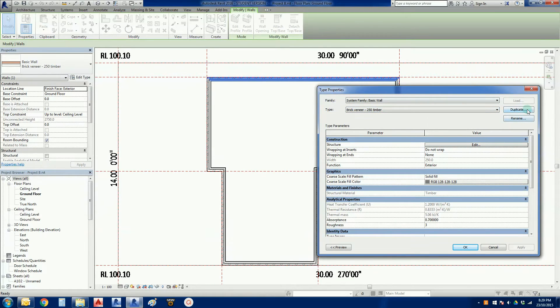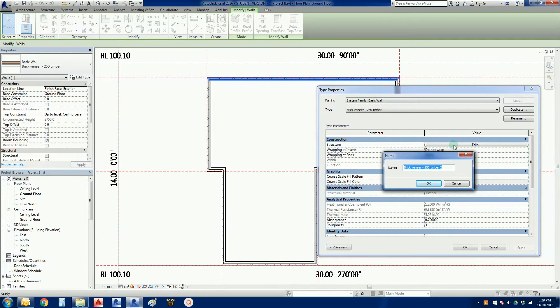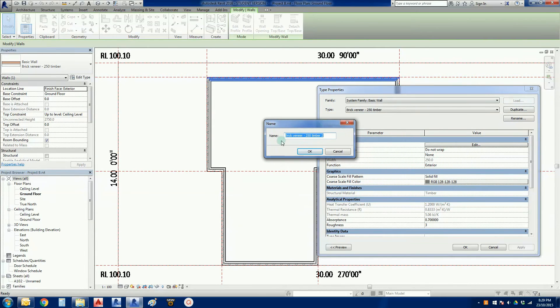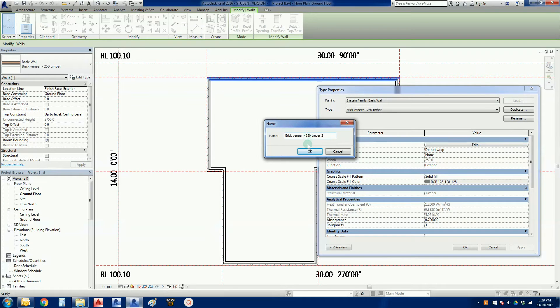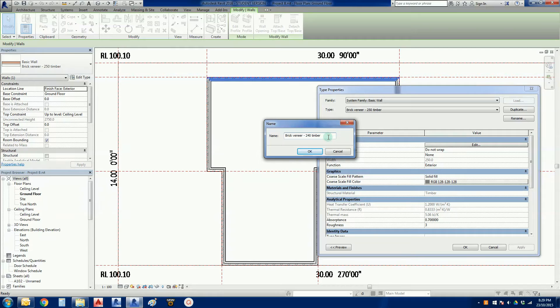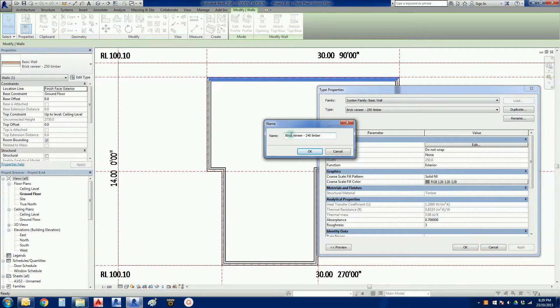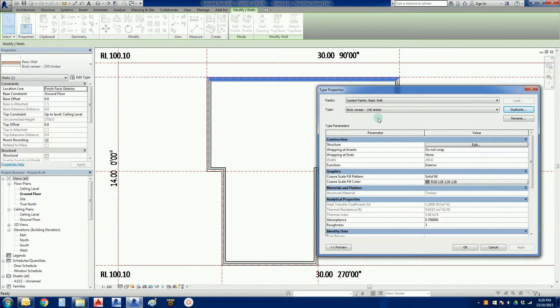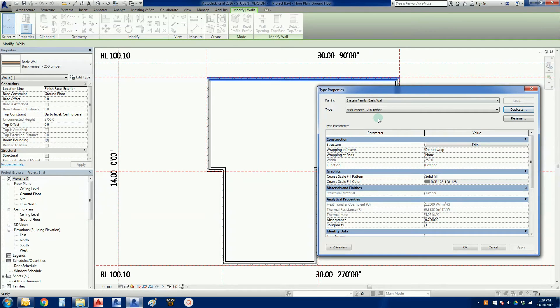Over here we've got a duplicate button. We get a little pop-up window. Brick veneer, I'm now just going to rename that instead of 250 timber, get rid of the number two that Revit likes to do sequentially. Brick veneer 240 timber and just go okay. There we go, the type has changed name but it has not changed any of the values yet that make it a 240 timber wall or brick veneer wall.